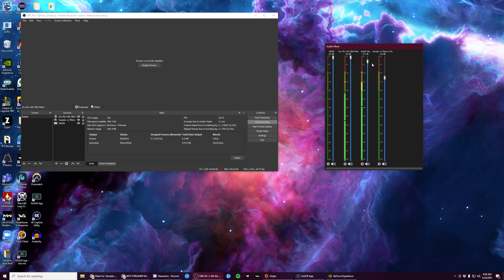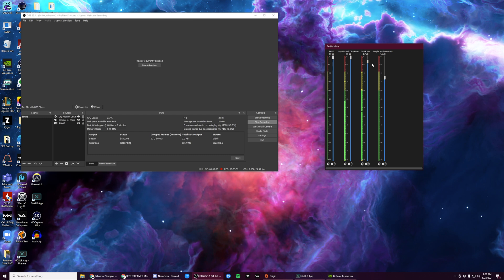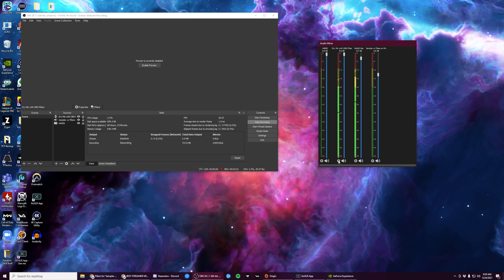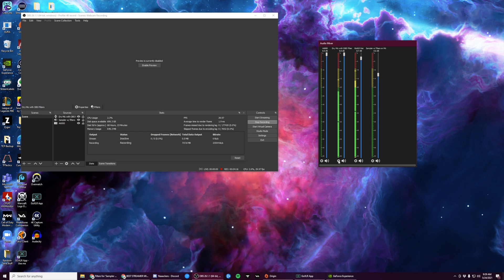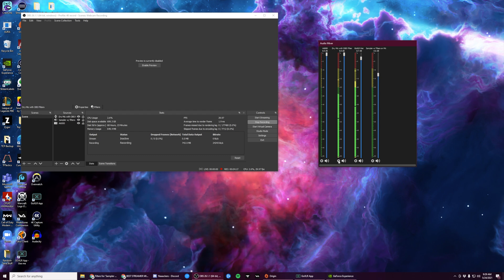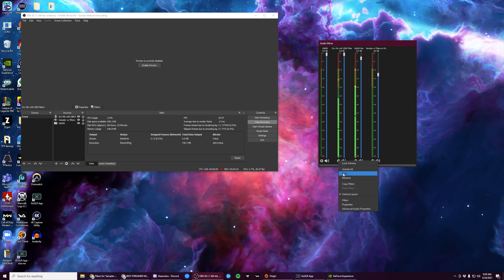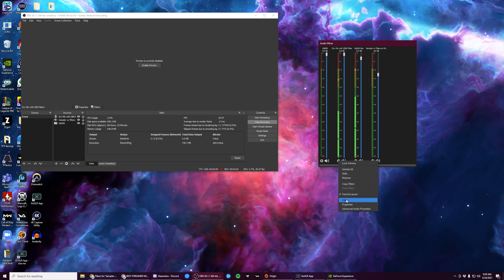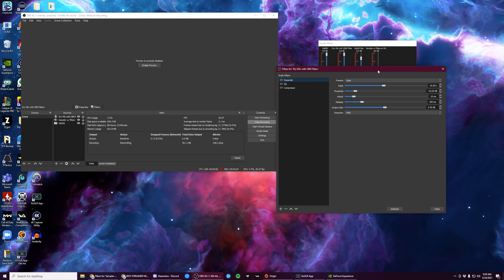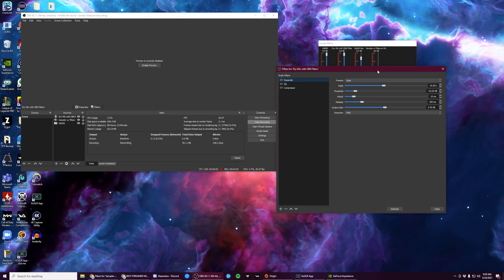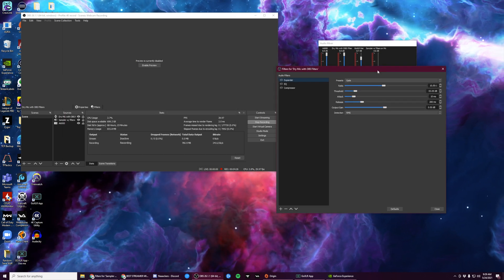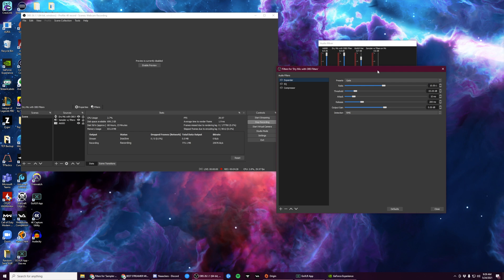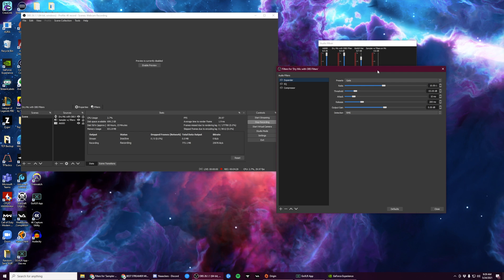Okay, so now we can get to the actual plugins. In the OBS Audio Mixer, click on the cogwheel next to your microphone and then click on Filters. I've disabled mine for the time being, but you'll be adding these on your own.